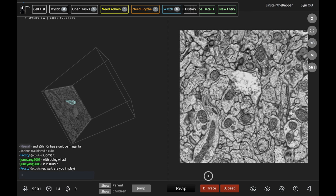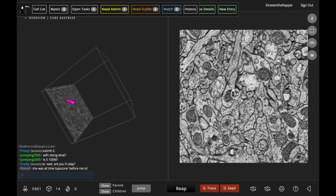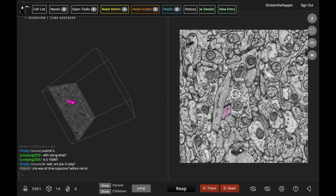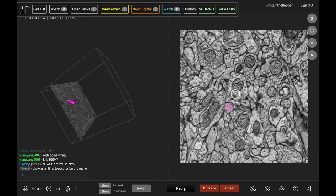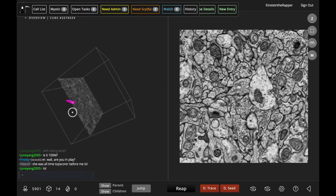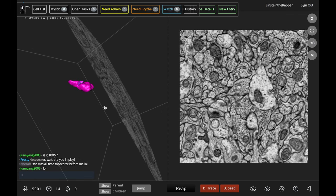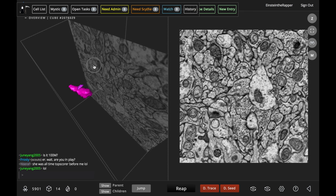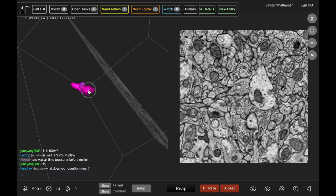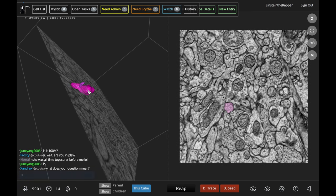When you go into the Mystic interface, you can see that the slices are very different than in EyeWire. You can see the internal cellular structures and vesicles and mitochondria. The cubes are much bigger than EyeWire and the meshes are a lot more complicated.